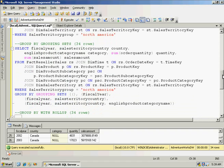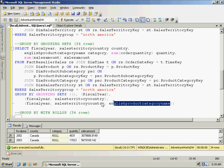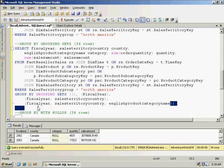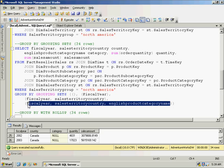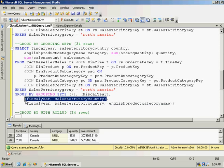So in the grouping sets here, I got our original one, which was grouping by fiscal year, country, and category. Then I've added an additional grouping statement to do fiscal year and country. One just for fiscal year. And then one isn't specifying anything, so I'm just going to return the grand total.